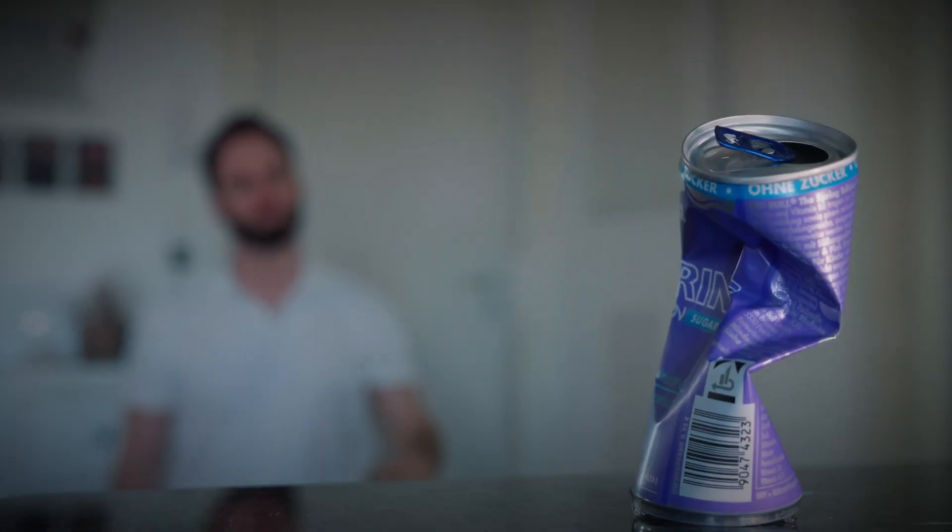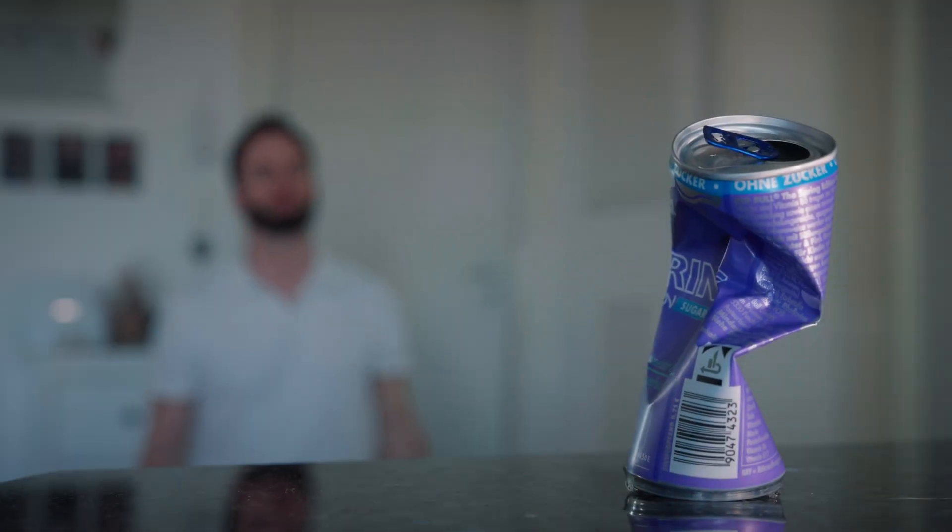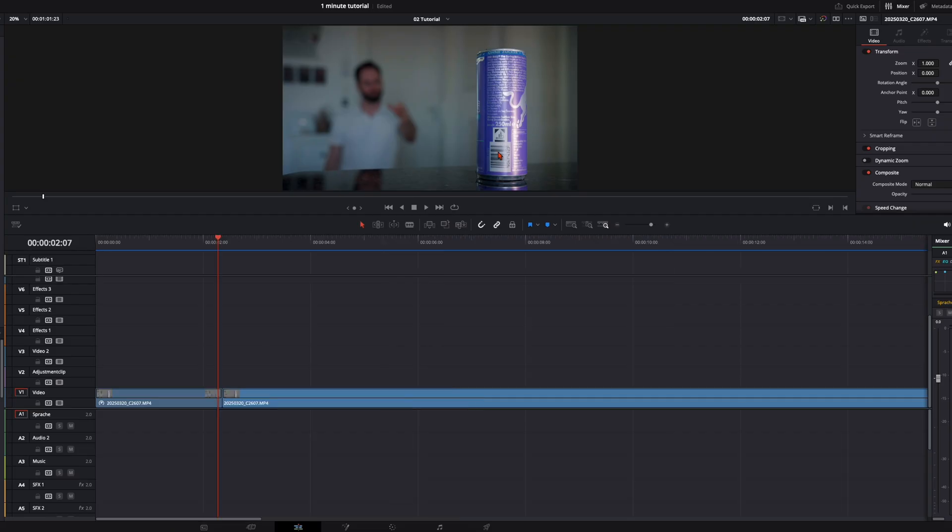Let's use the force of DaVinci and crush this can like Darth Vader. First, as always, the preparations.